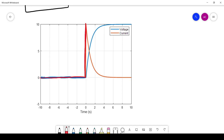The current at that initial moment is only limited by the resistor, because the voltage across the capacitor is zero — so the capacitor looks like a short circuit. The initial current is Vs / R. Then the current starts tapering off, because as the capacitor charges, its voltage increases, which means less voltage is across the resistor, which means less current. So charging the capacitor increases its voltage and decreases the circuit current.